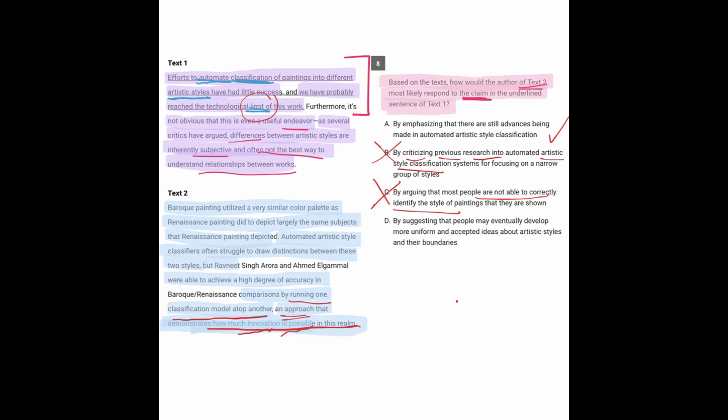but classifying them in general may be a bad idea. So that kind of is more in line with text one that, you know, maybe someday people will develop these ways to describe the styles. But in other words, right now we don't have that. So not anywhere close to what text two said. And the only one that worked here was answer choice A.